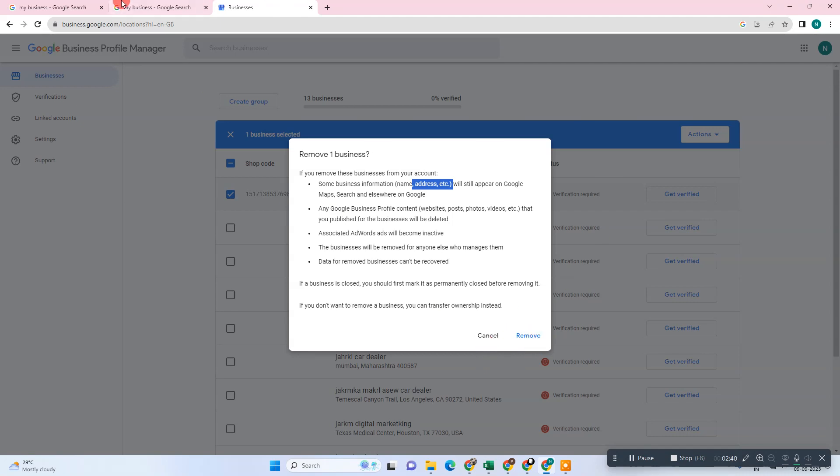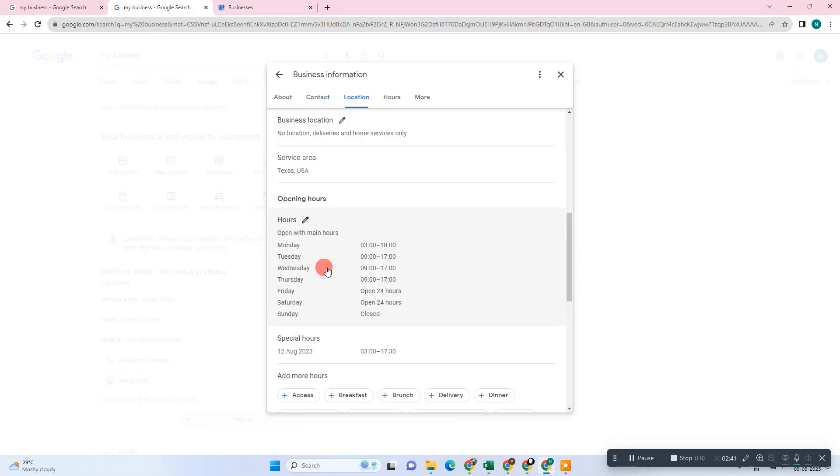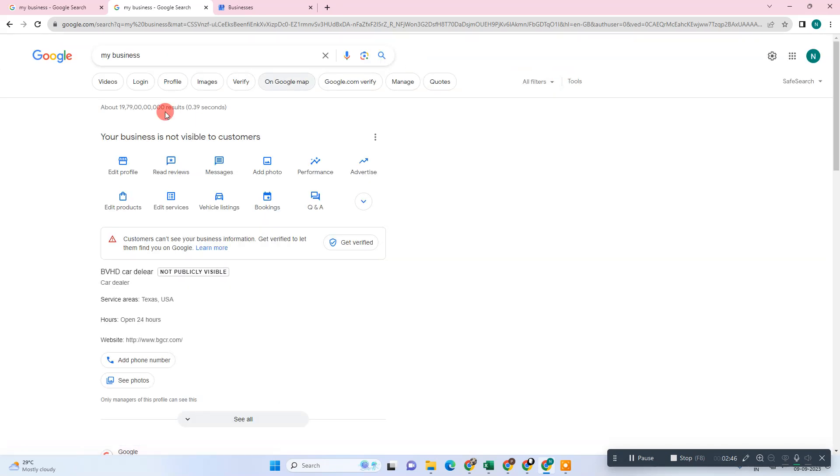After you hide, wait for 30 minutes. After 30 minutes, your business will be reviewed and your location and address will be hidden.